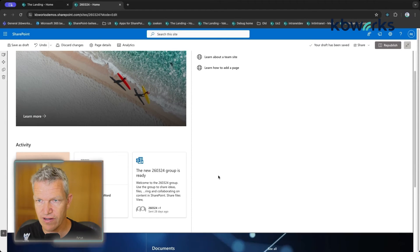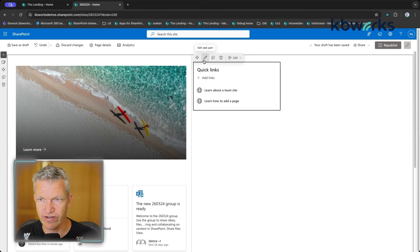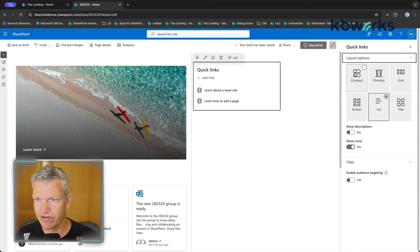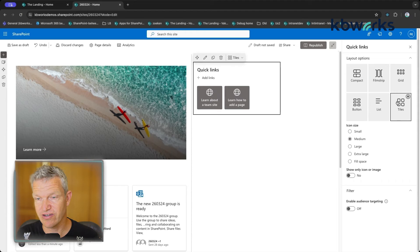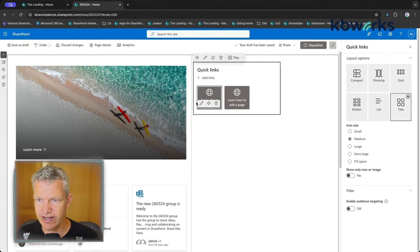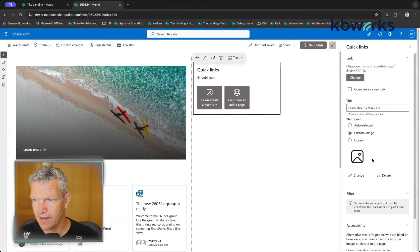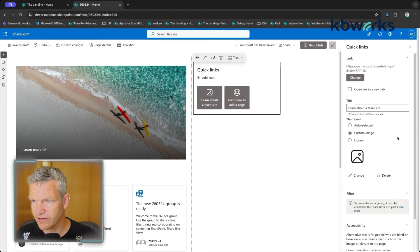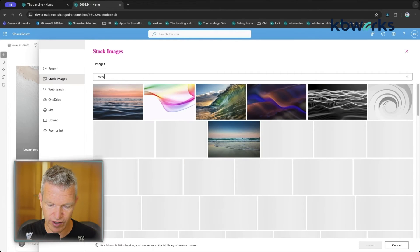Next is the Quick Links web part, which defaults to a list view. By clicking Edit, I can switch to a compact view or tiles view — tiles are used a lot. I can also edit the style of each link tile, for example adding a custom stock image, searching for something like 'wave', and setting the link to open in a new tab.